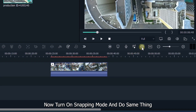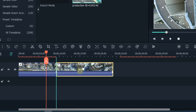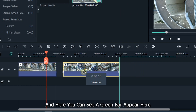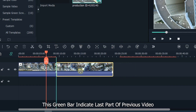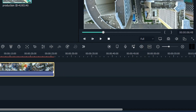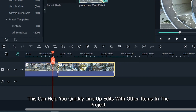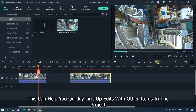Now turn on snapping mode and do the same thing. And here you can see a green bar appear. This green bar indicates the last part of the previous video. This can help you quickly line up edits with other items in the project.